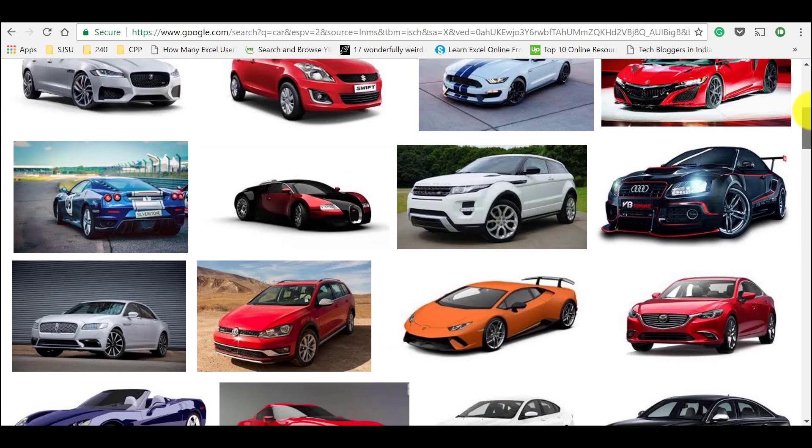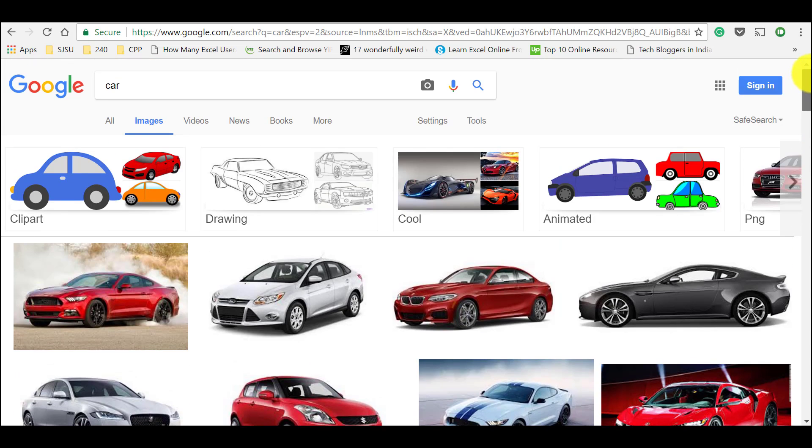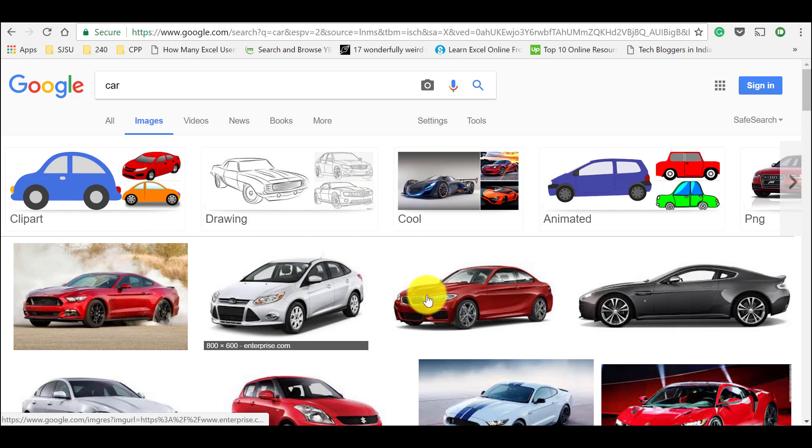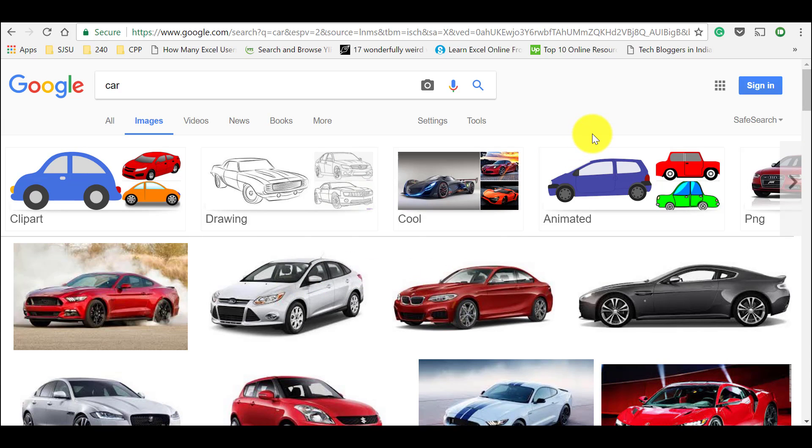And most of us what we do is we go for the image and we use it directly in our blog post or YouTube thumbnail or in our blog or in our projects. And this is what leads to copyright issues.